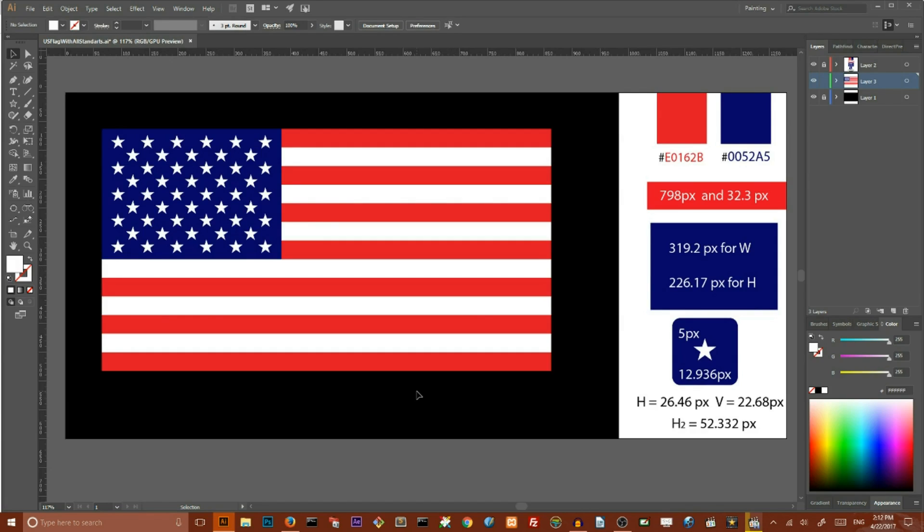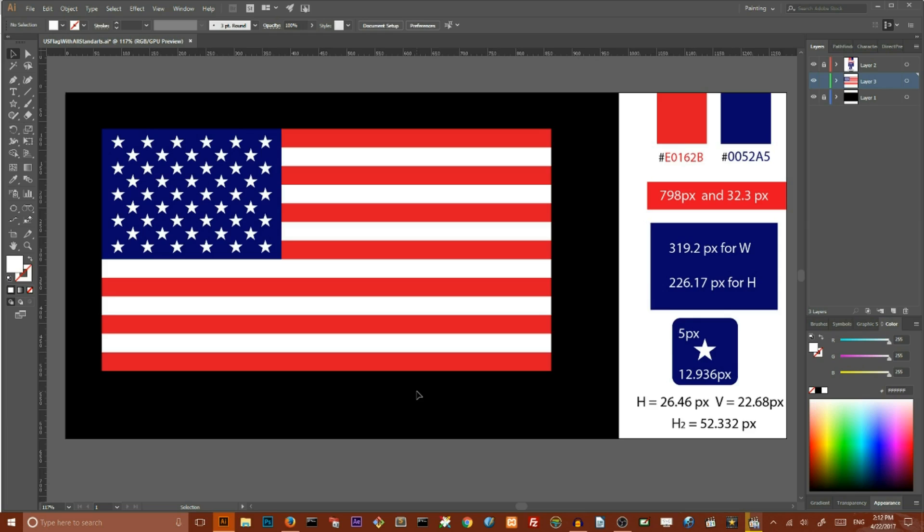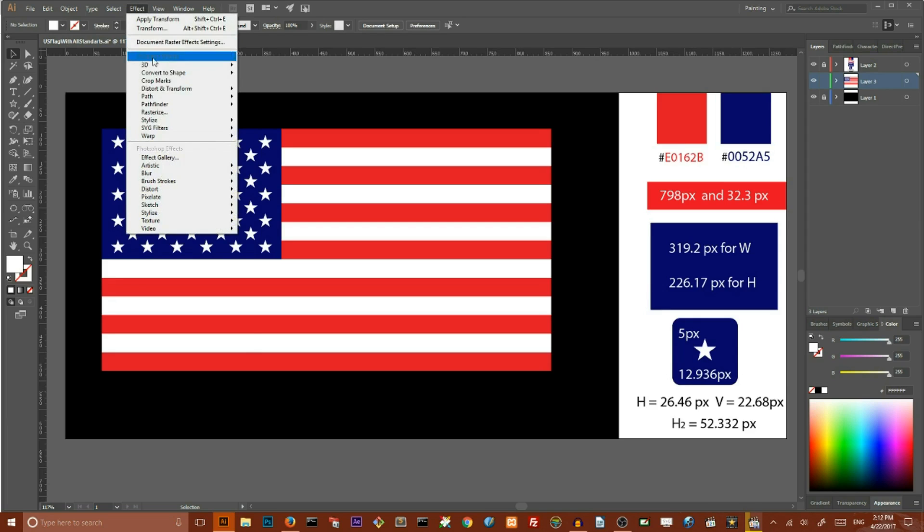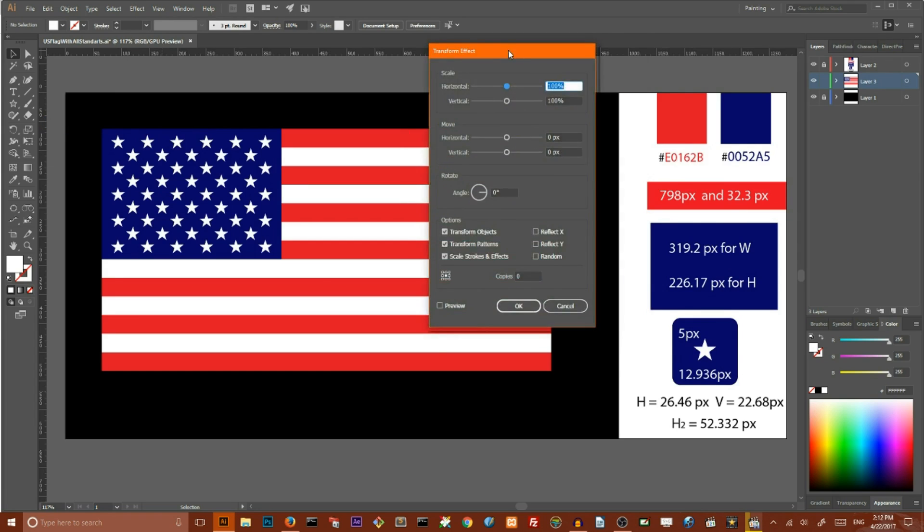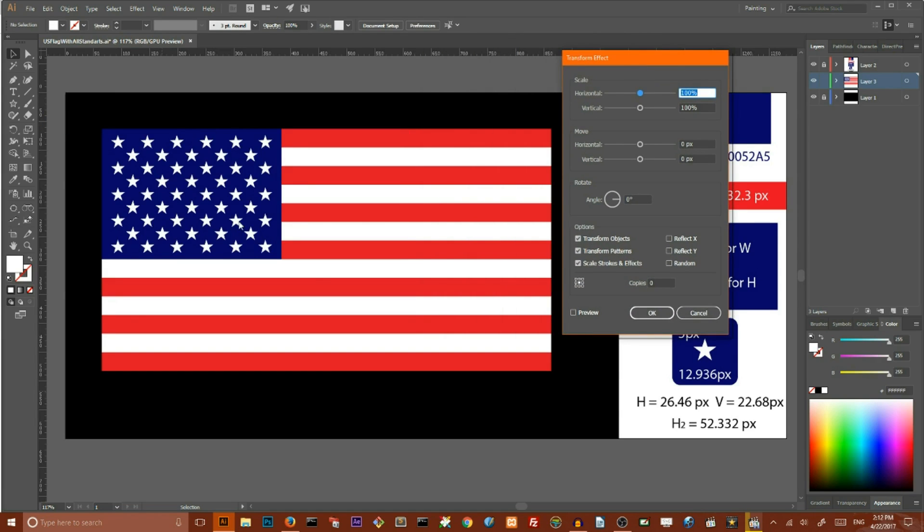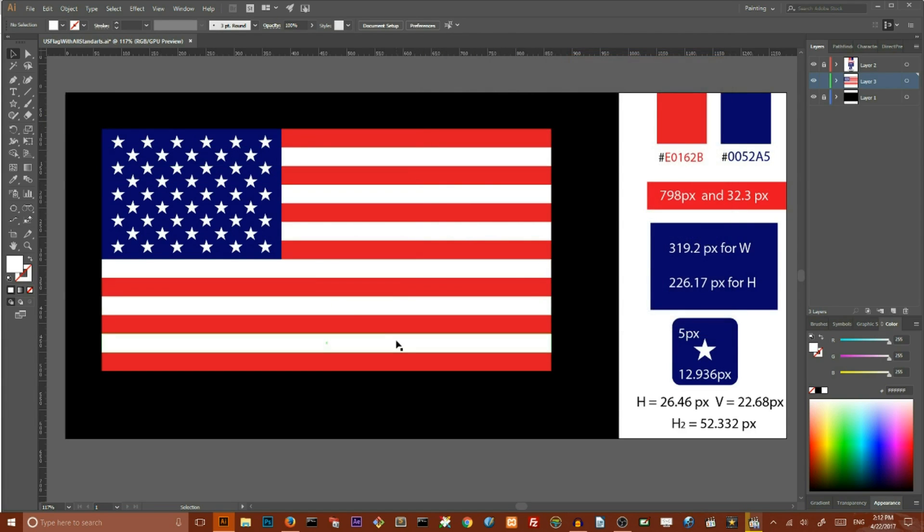Hi guys, this is Vitorials and today I want to show you how to create this pixel perfect United States flag. This tutorial is largely based on Adobe Illustrator transform properties. I will show you how to use them to create this star pattern and this stripe. So let's get started.